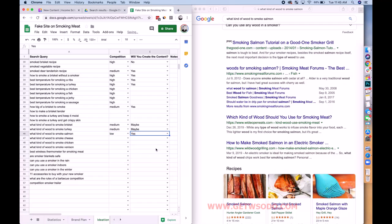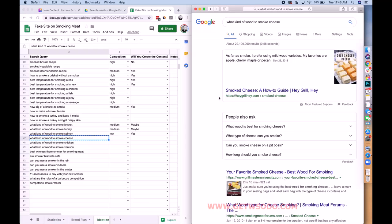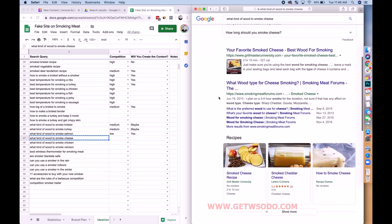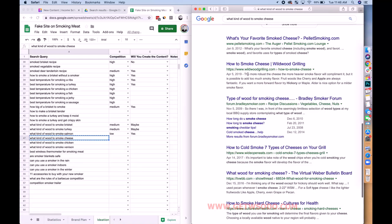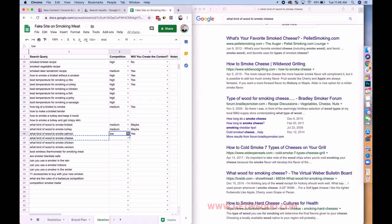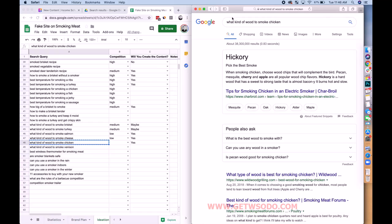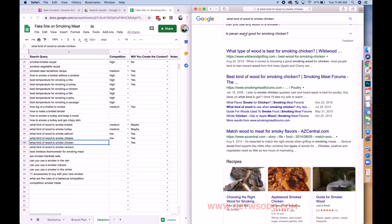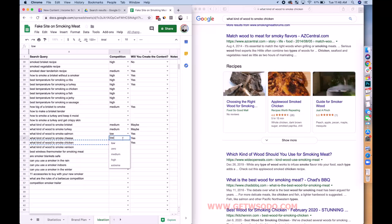We may need to get into less common things to smoke to find good results. Checking 'what kind of wood to smoke cheese' — we're getting a forum result, competition is low, writing that one. For chicken — 'type of wood is best' is exactly on point, and now we're to a forum. Low competition, writing this one too.